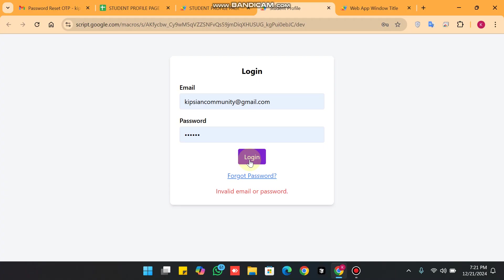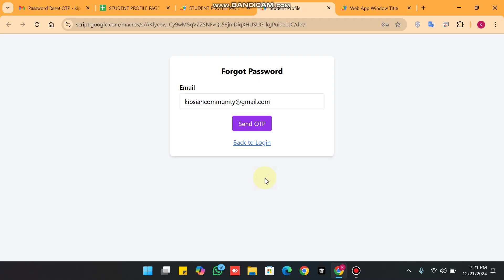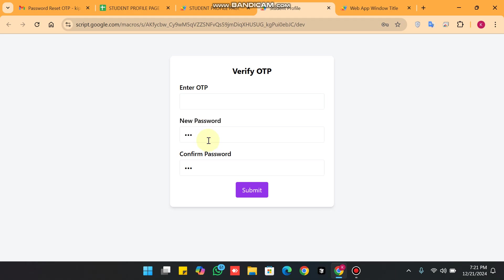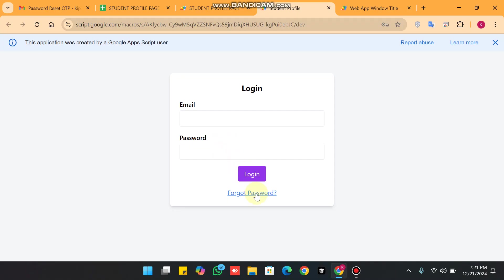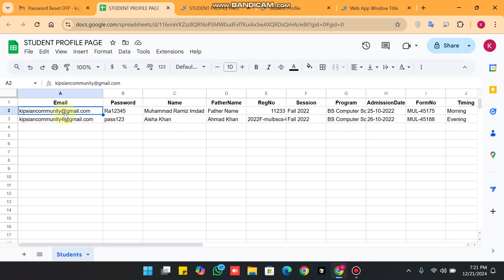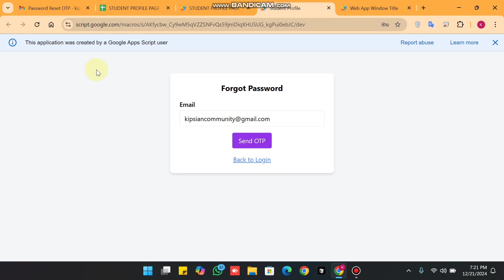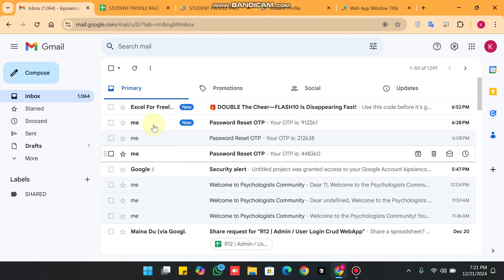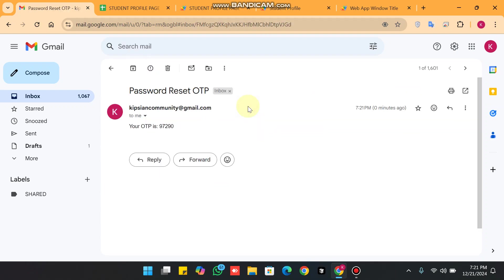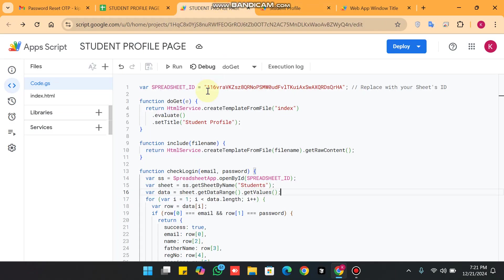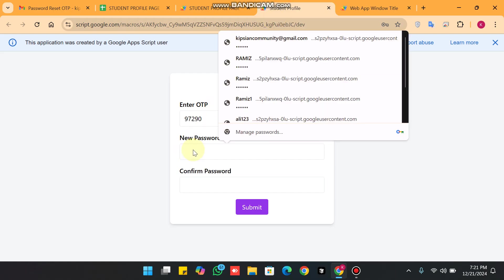In this case we need the Forgot Password feature. We click on Forgot Password, enter our email ID, and click Send OTP. After refreshing the page and re-entering the email, I click Send OTP and the OTP arrives. I copy the OTP and paste it into the field.